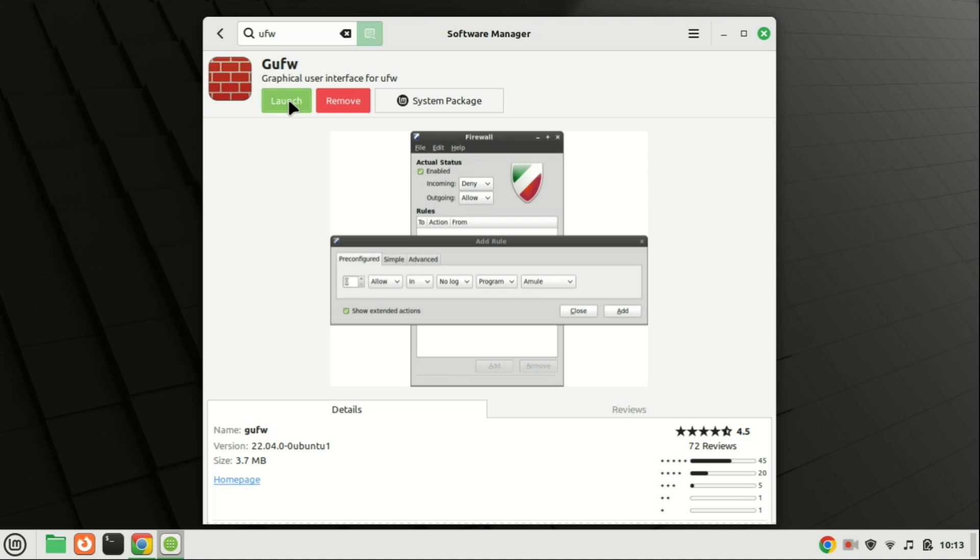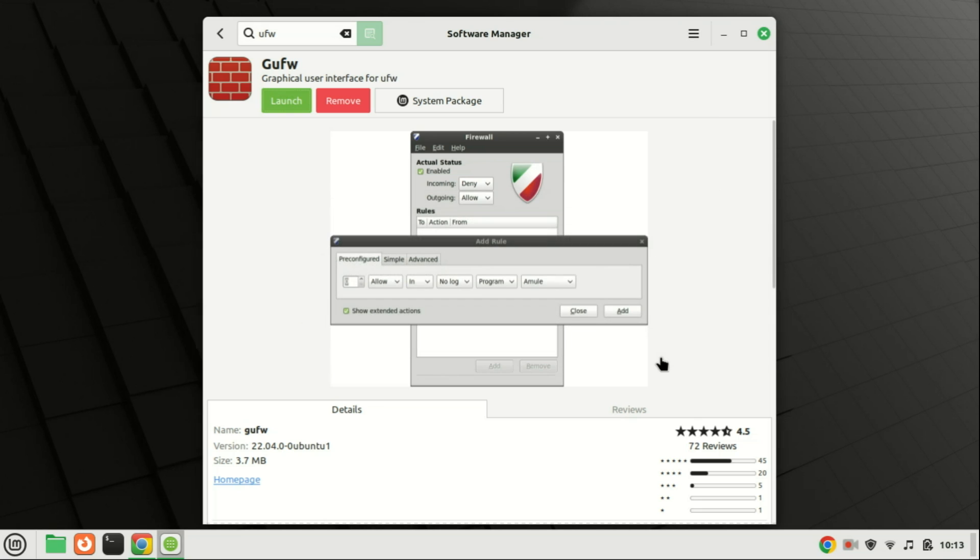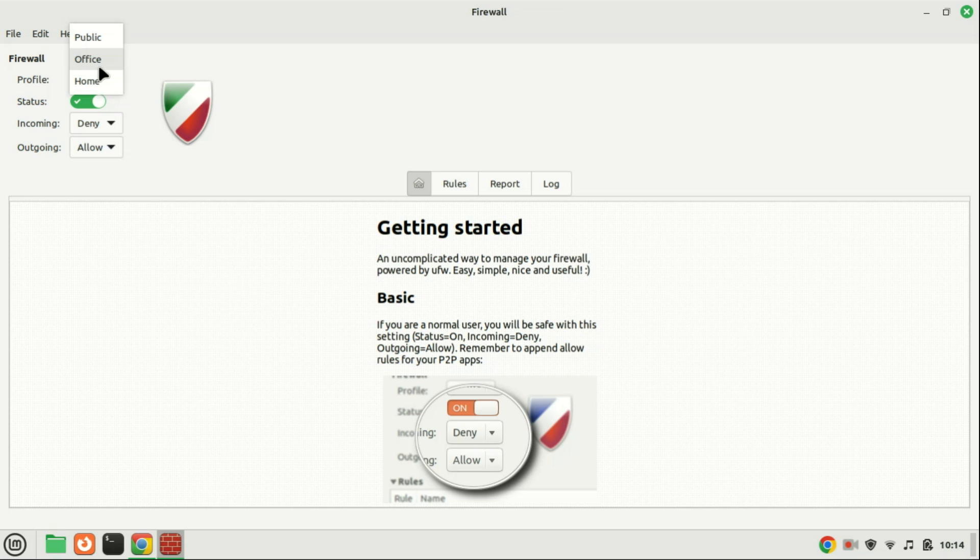Now that we have GUFW installed, let's configure some basic settings. Open GUFW, enter your password, and you'll be greeted with the main interface. You need to enable the firewall if it is not enabled by toggling the button to on where it says status. The basic configuration of GUFW consists of selecting the appropriate profile with your current network configuration.